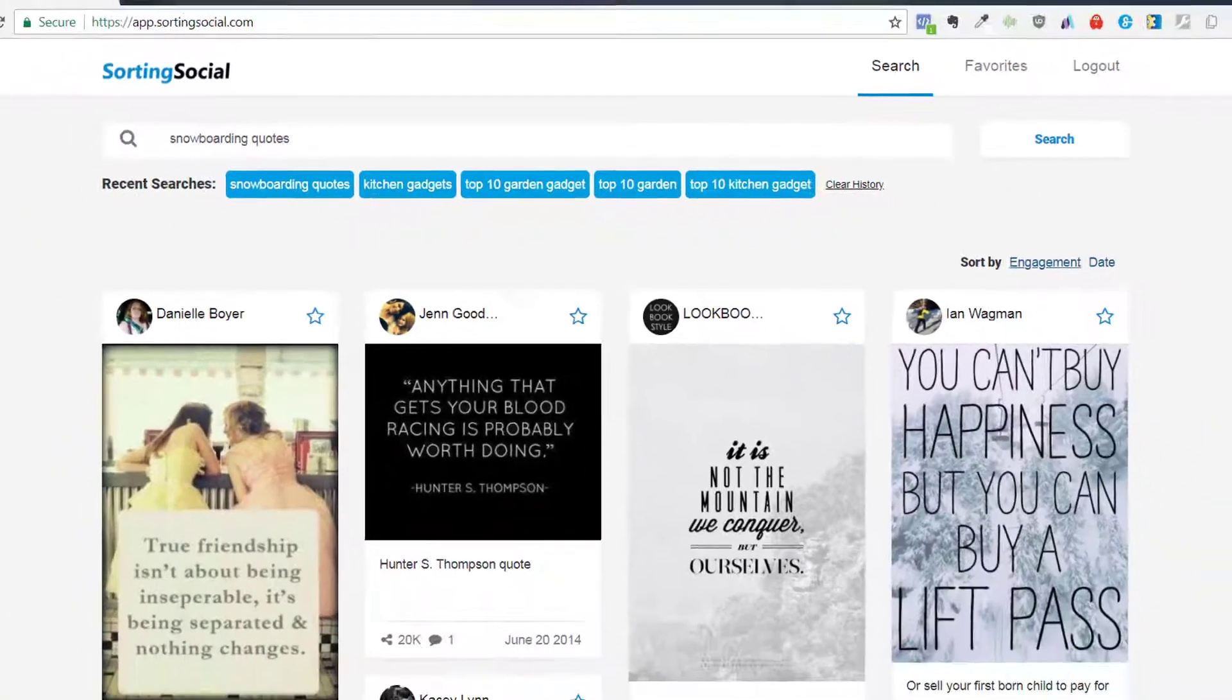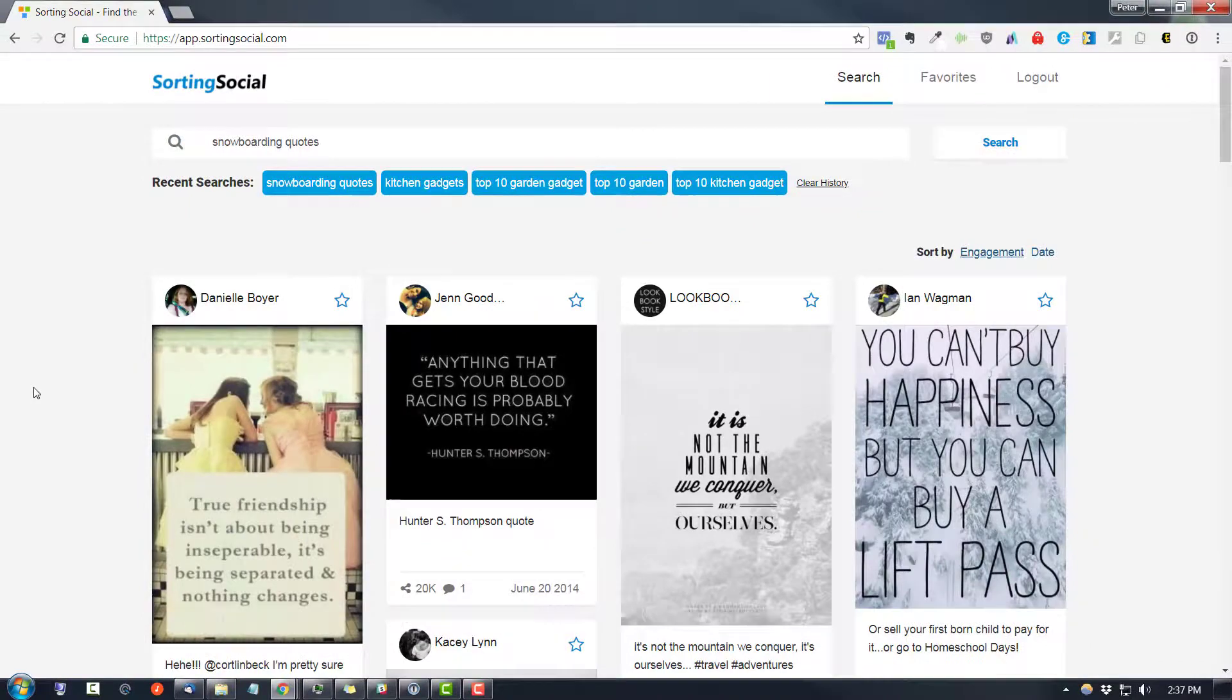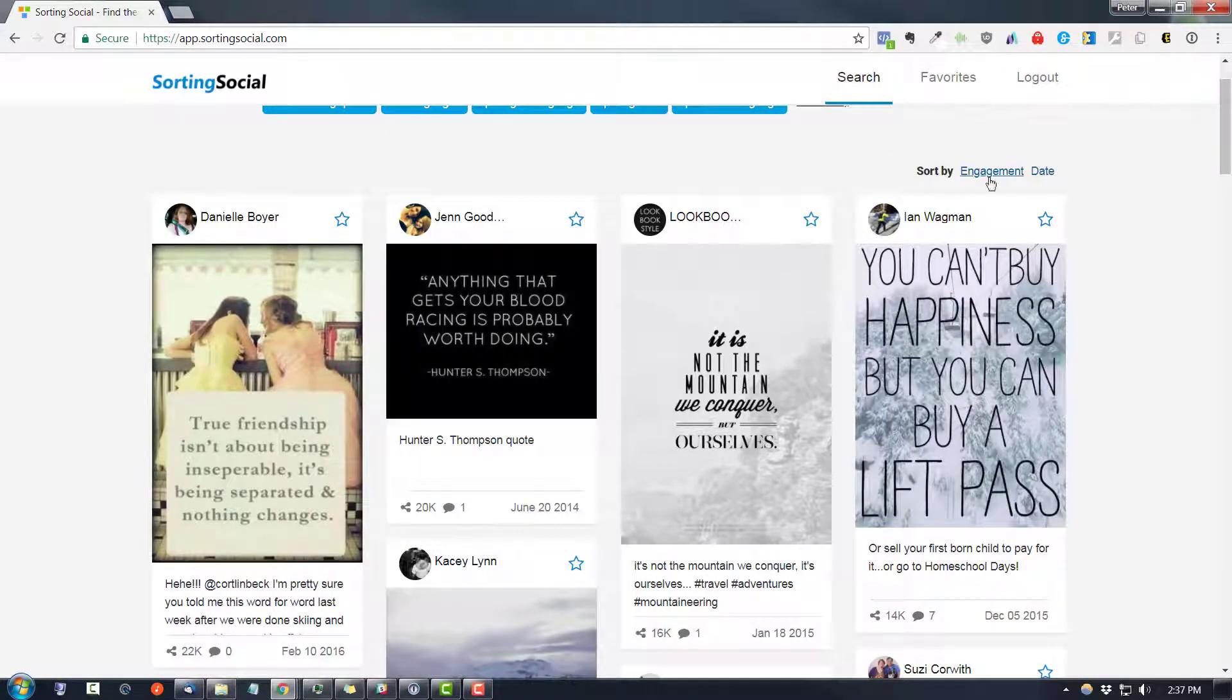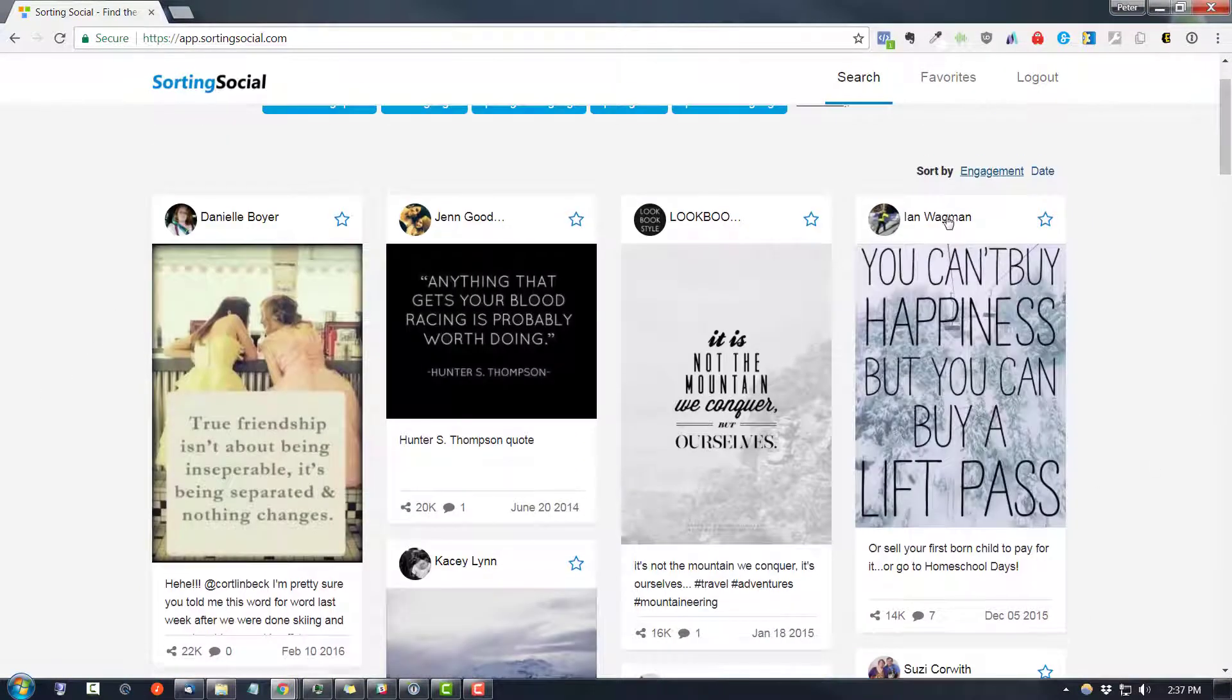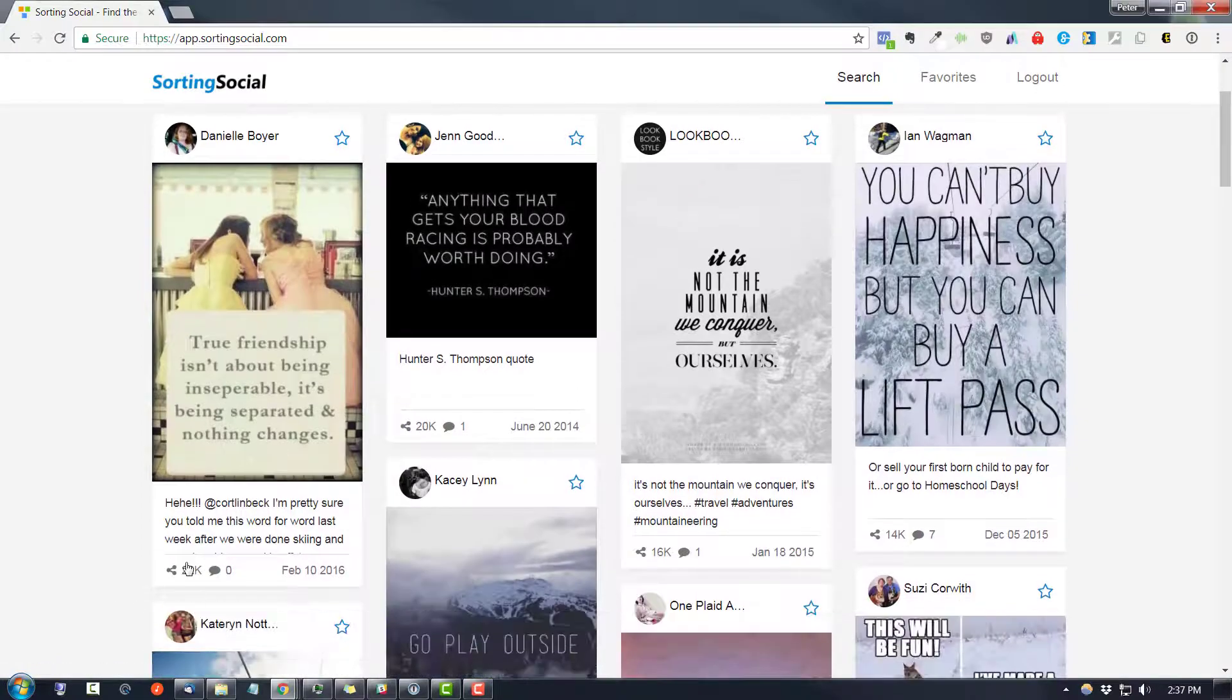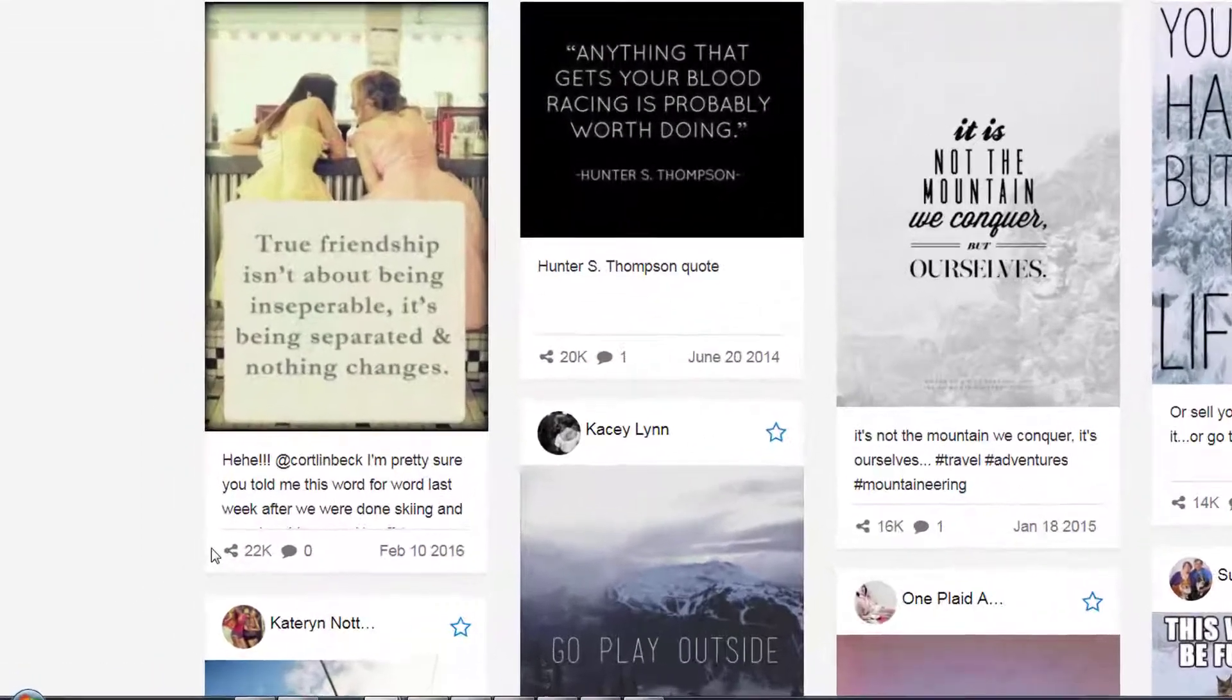So now we can see it's loaded up some Pinterest pins and we can sort it by engagement or date. We have it sorted by default by engagement. And look at this.